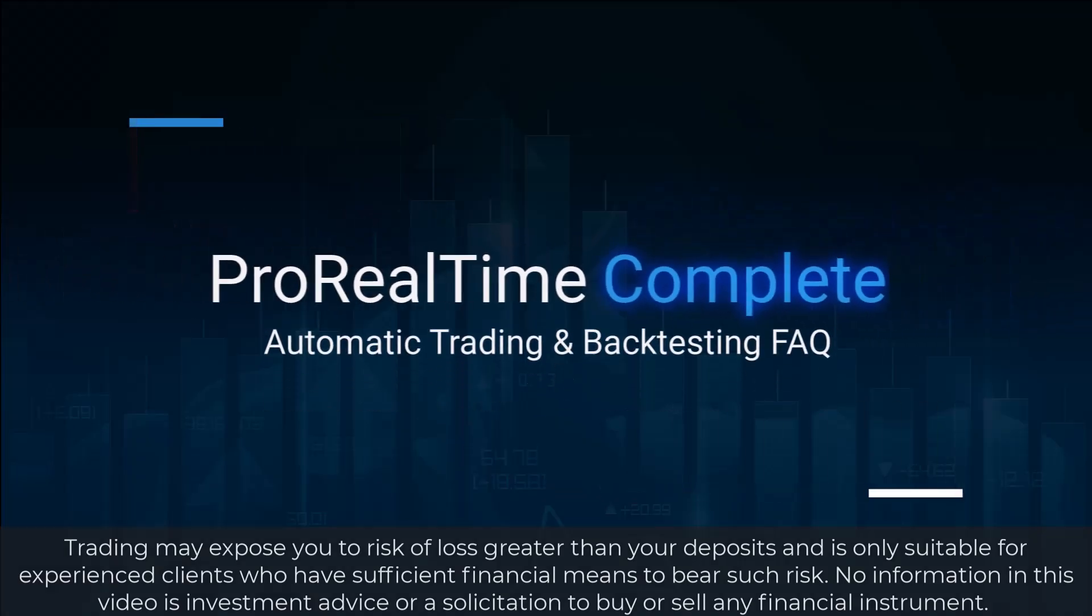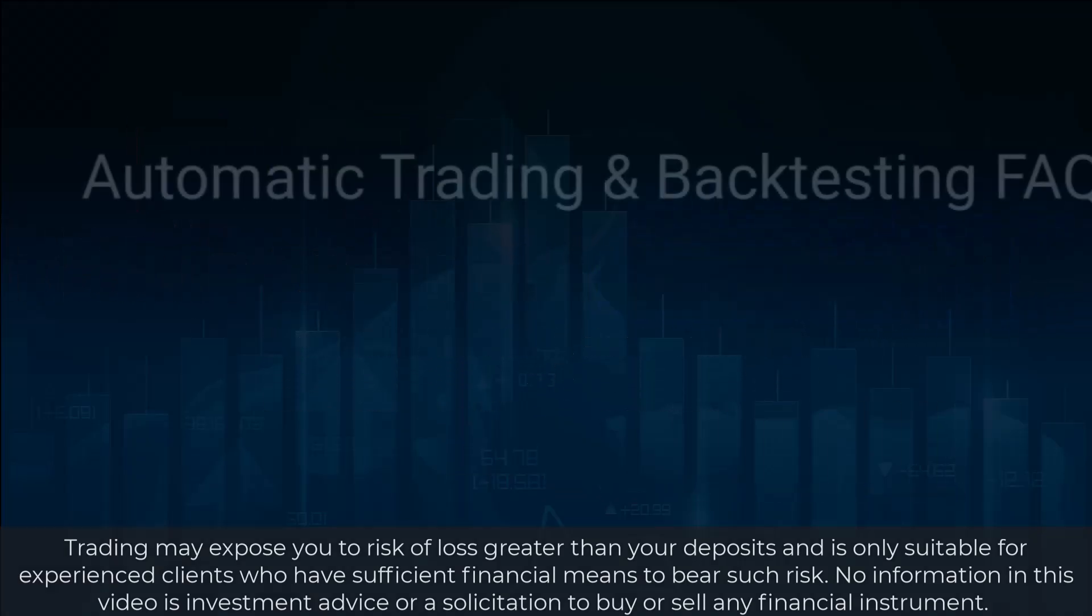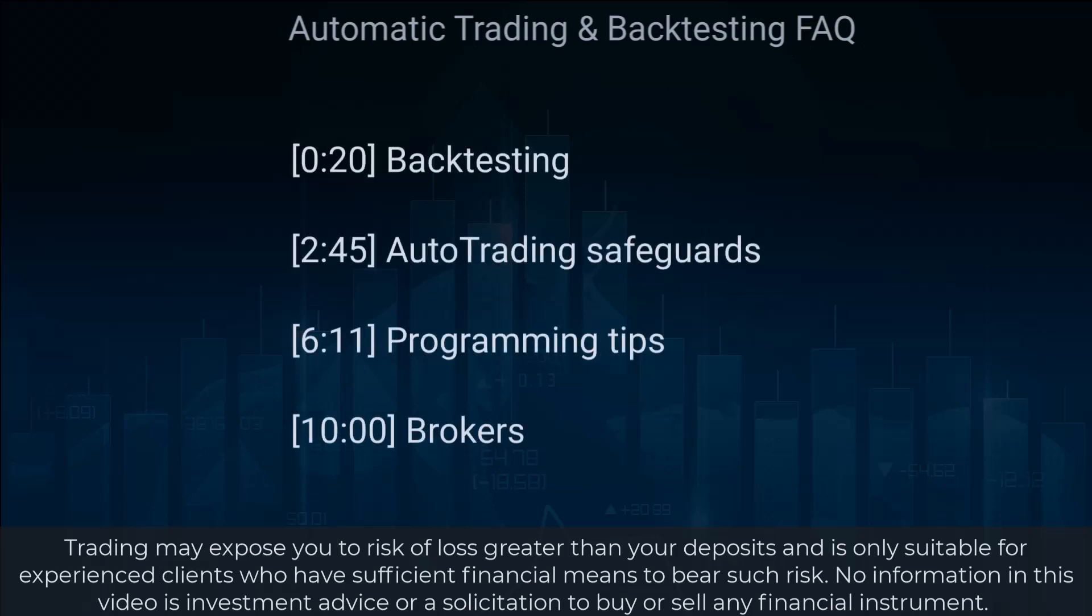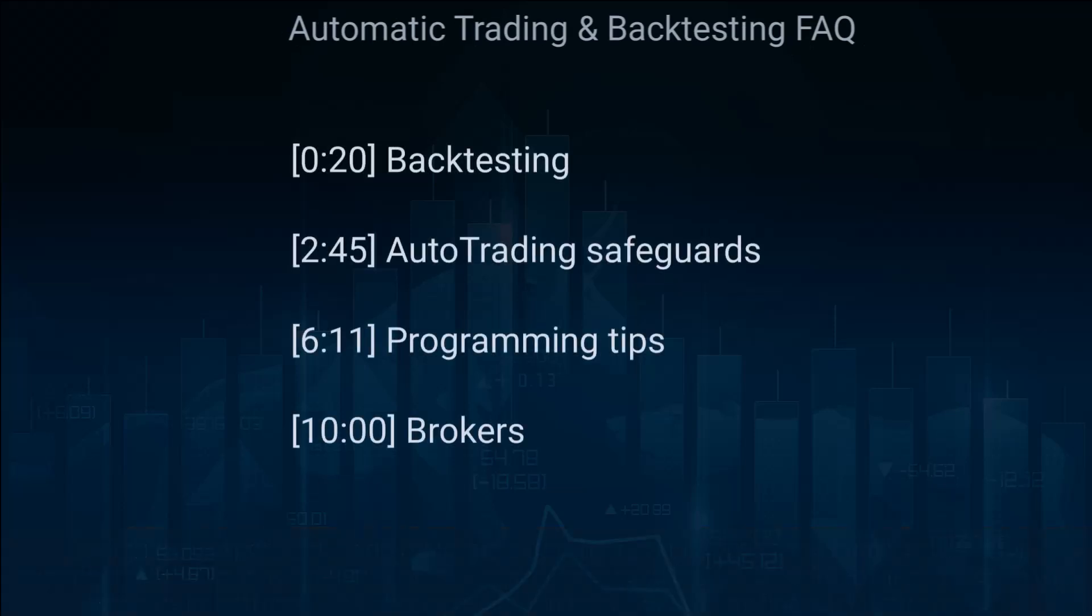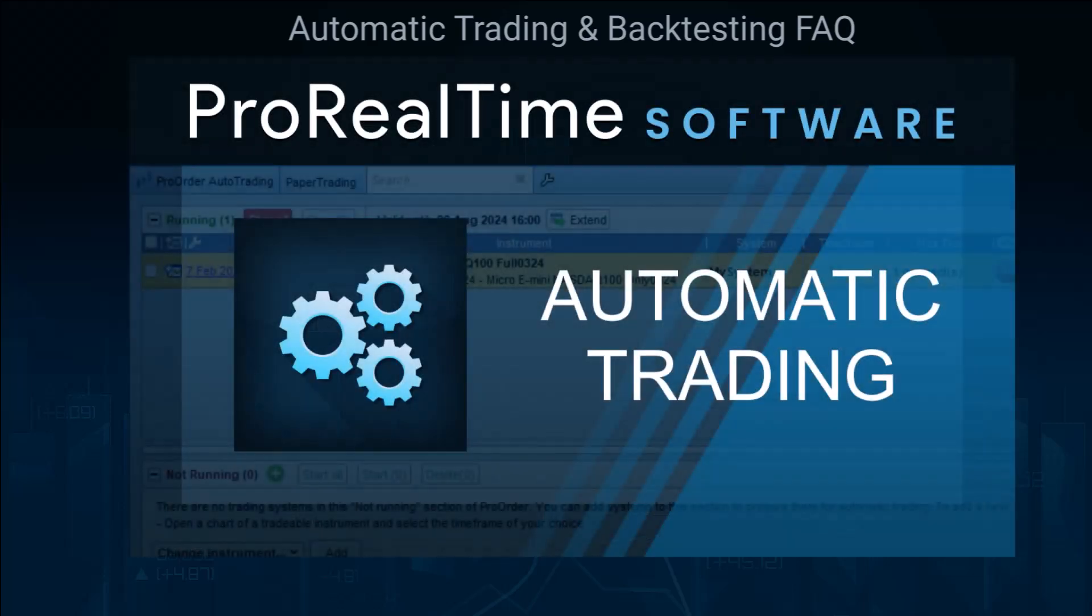In this video, we will go over frequently asked questions about automatic trading and backtesting in ProRealTime. You will find timestamps for each question in the description. If you are new to backtesting and automatic trading on ProRealTime, we recommend that you first watch our video about how to create, backtest, and execute a strategy in automatic trading mode.